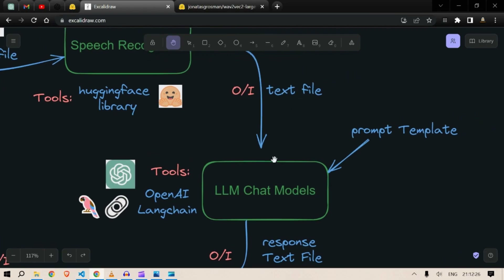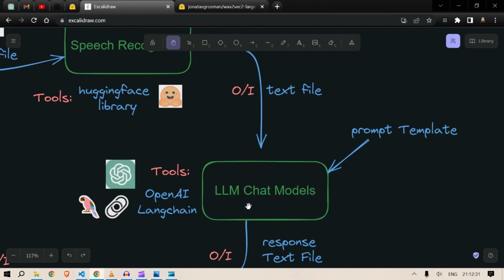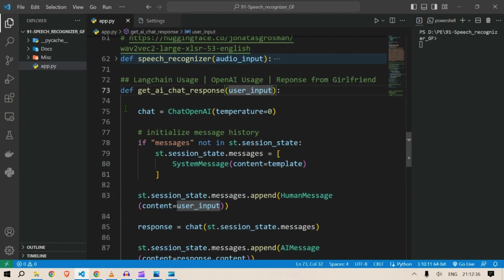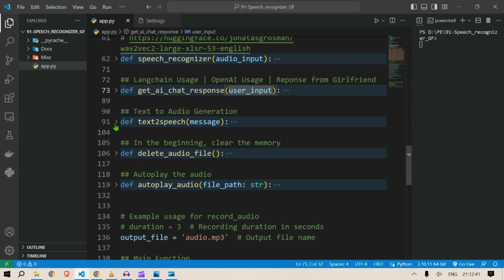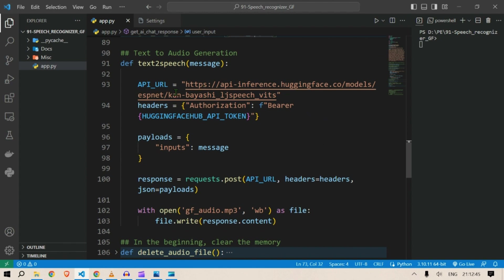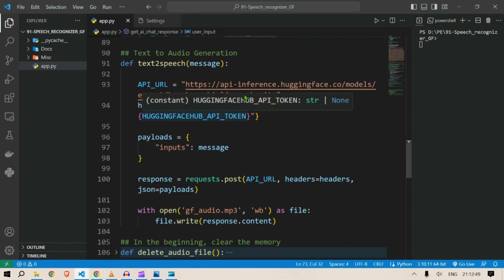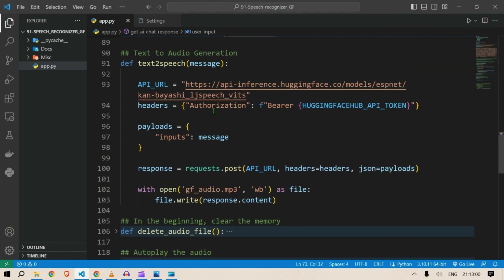Next is text-to-speech. For this we are going to use a Hugging Face library. We need to authenticate with headers, so here is the headers authentication. We need to put in the Hugging Face Hub API token.